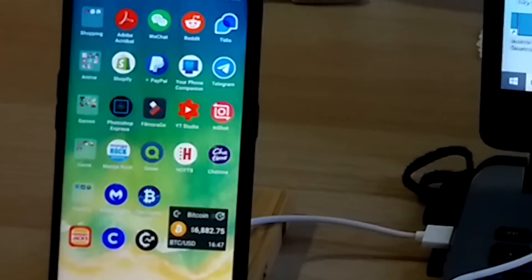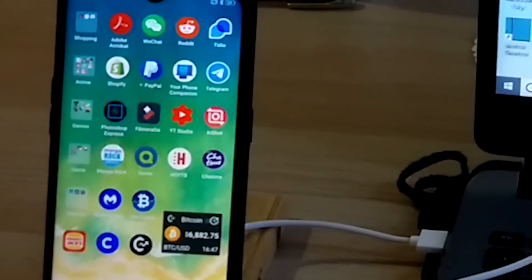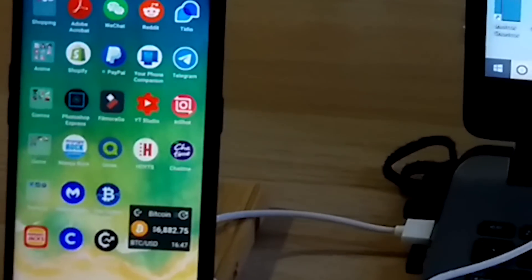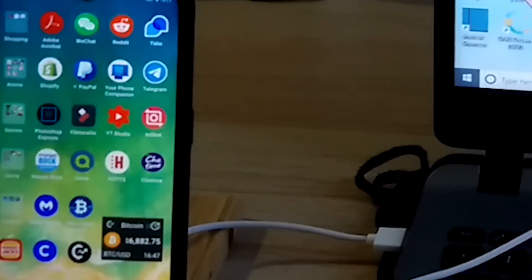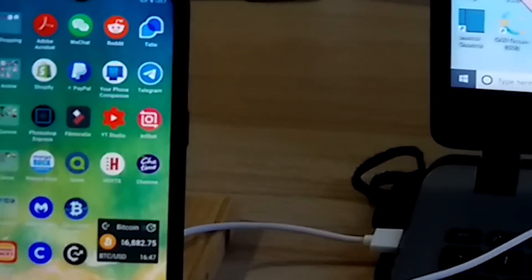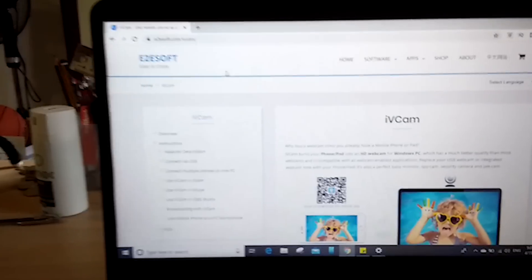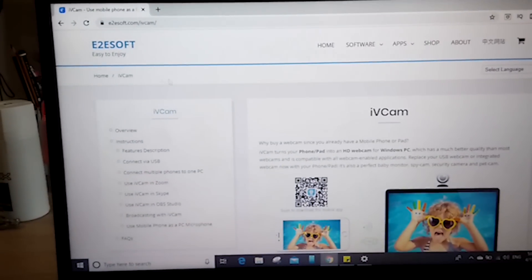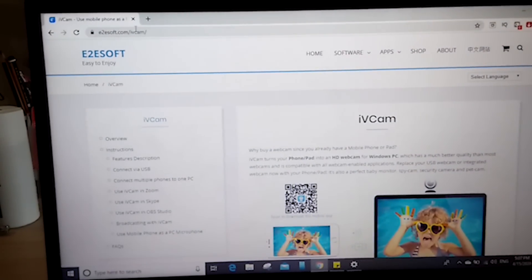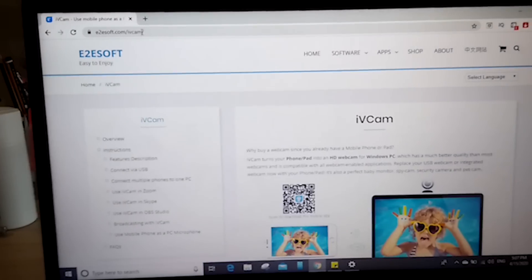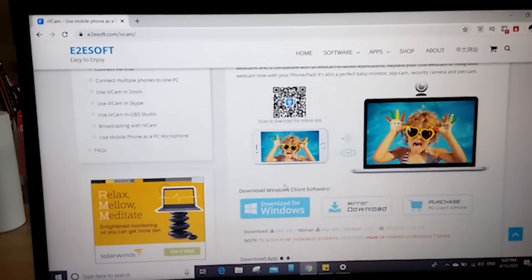If you find this video valuable, make sure to take 0.05 seconds of your time to hit the like button so that you can share and help others as well. So let's get started. Go to your laptop to download the IVCam desktop app at e2soft.com/ivcam. All links will be in the description.